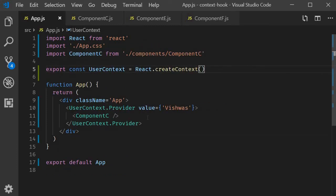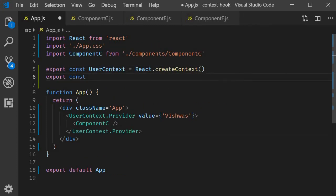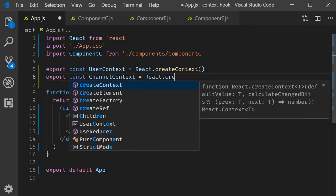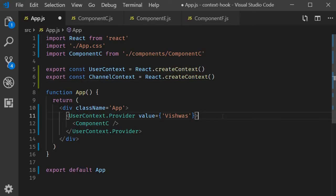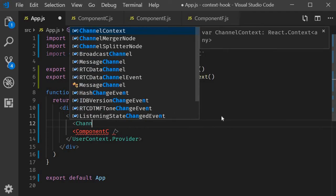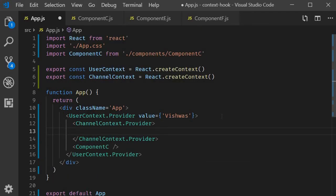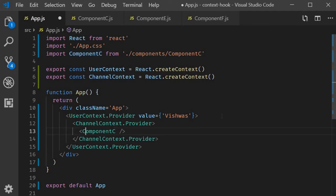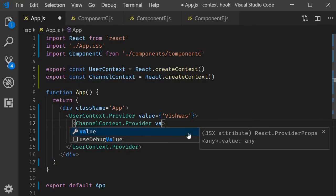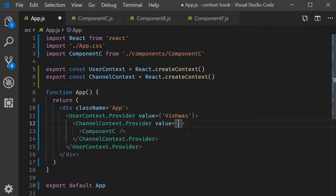Back in the app component I'm going to create another context. ChannelContext is going to be React.createContext. Now let's provide this context with a value of 'code evolution'. We can provide multiple context values by simply adding the providers at each level — so within userContext, we add channelContext.Provider. Component C is going to be nested within channelContext, and the value is going to be the string 'code evolution'.